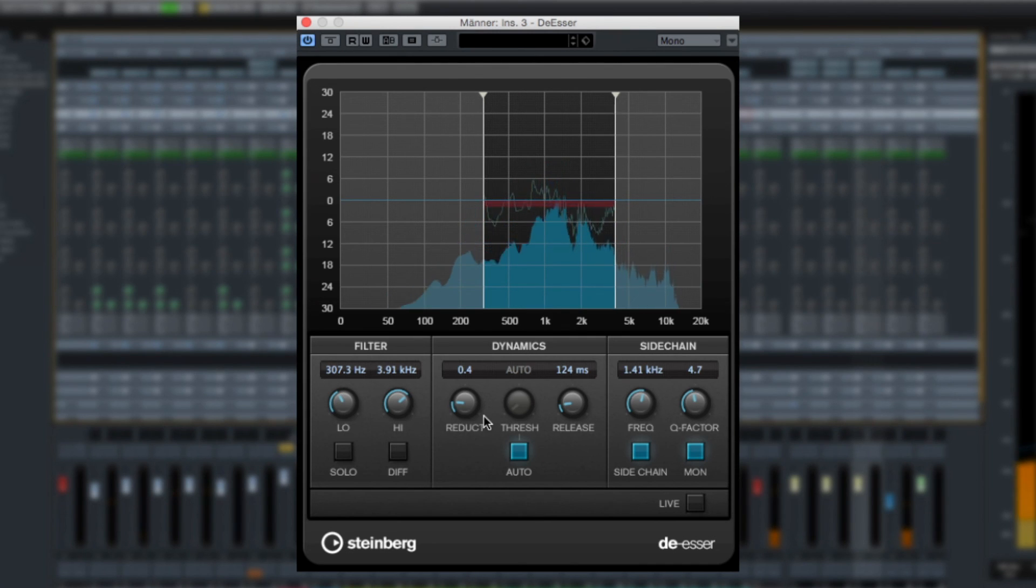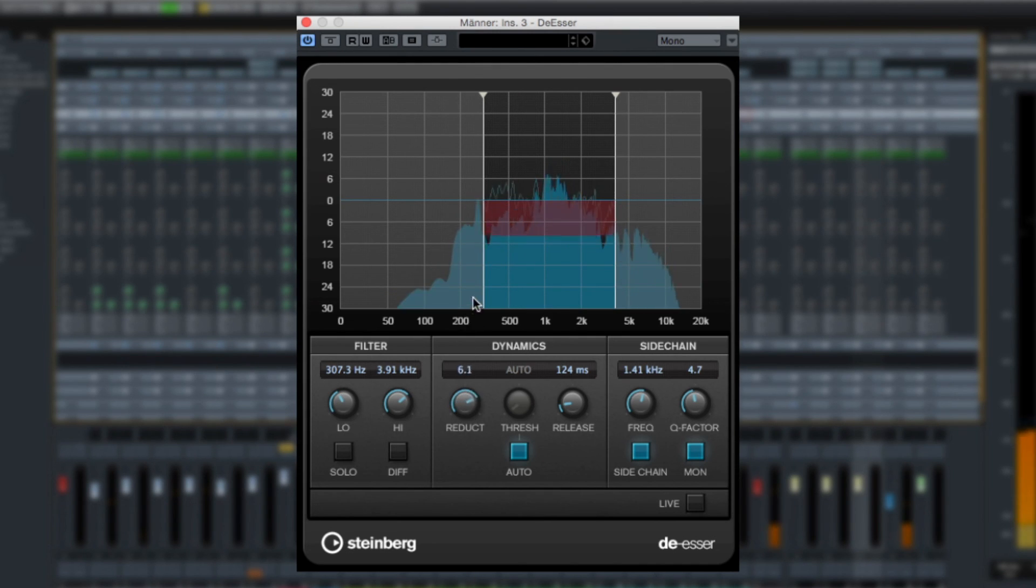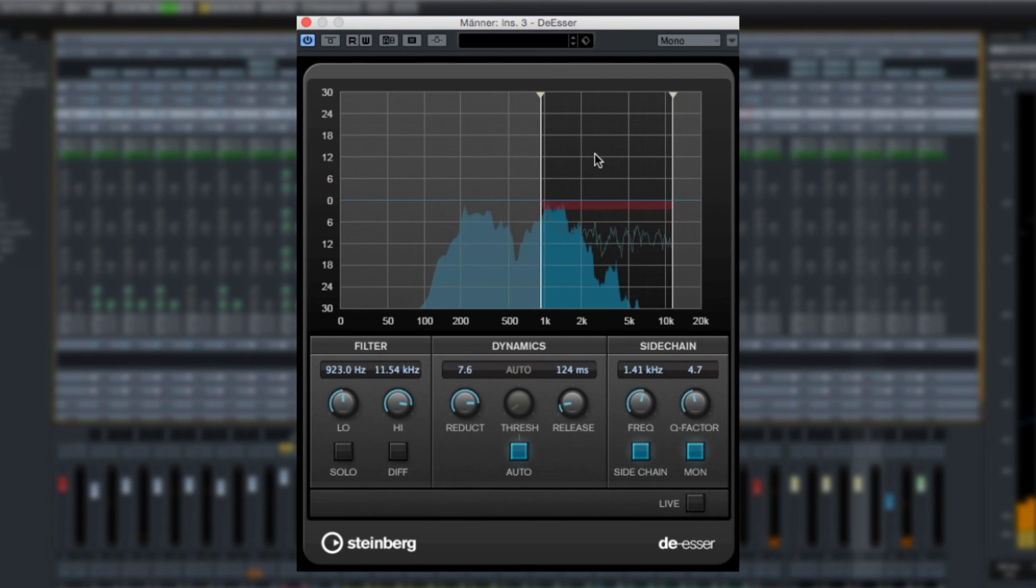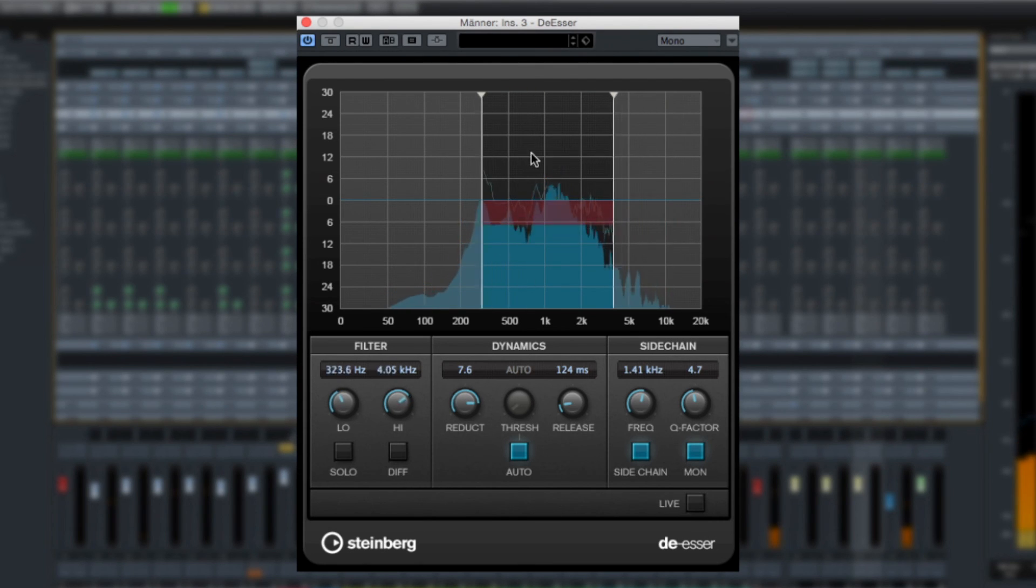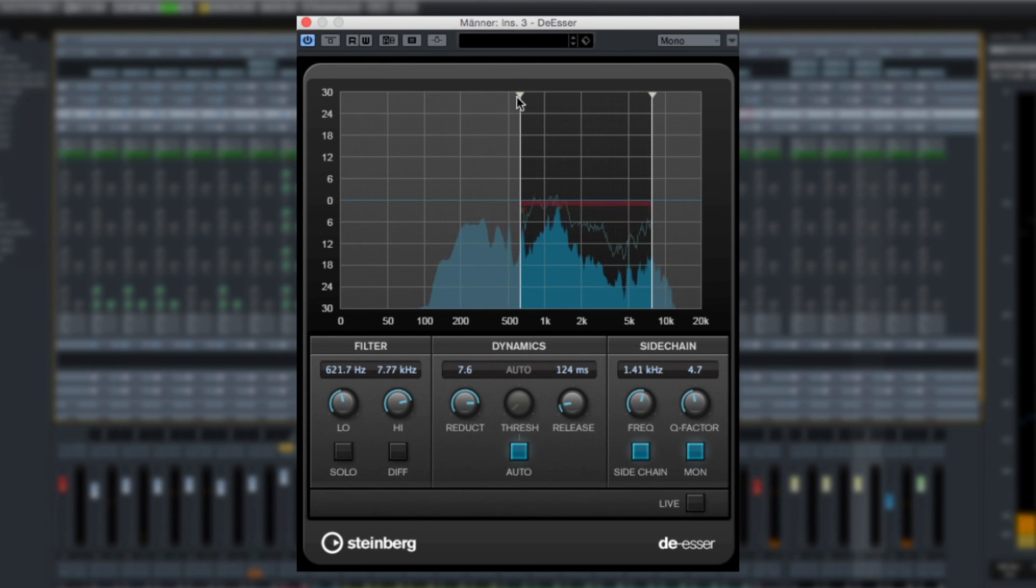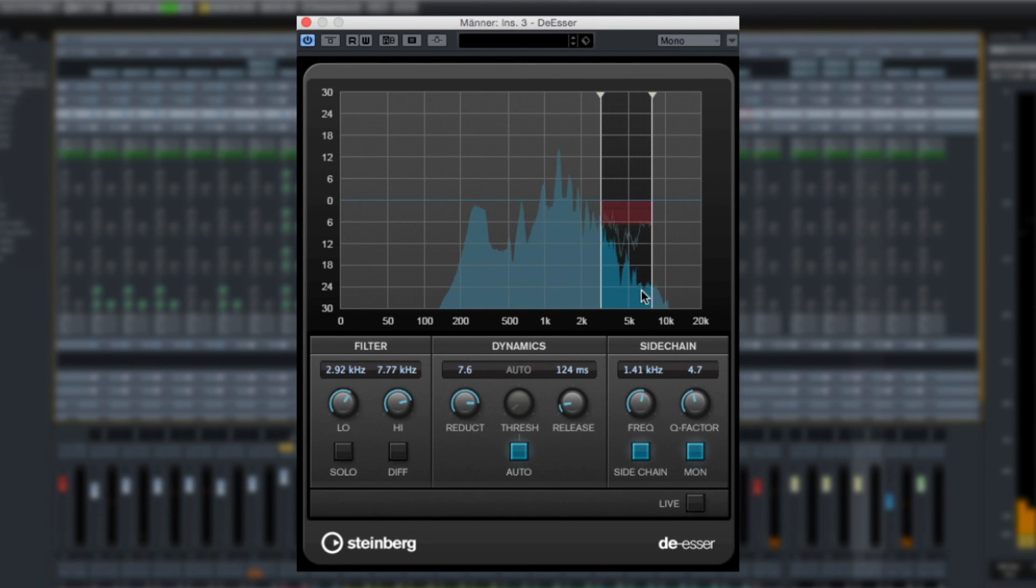In Nuendo 7, the de-esser plug-in now displays frequency information to define the high and low range of the processing and allows you to reposition an entire de-essing band in one move.